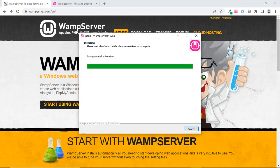Next, we are asked if we want to choose Notepad as our default text editor, so we're going to click Yes.